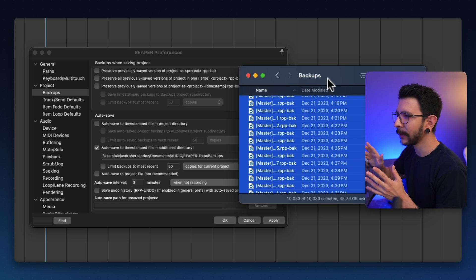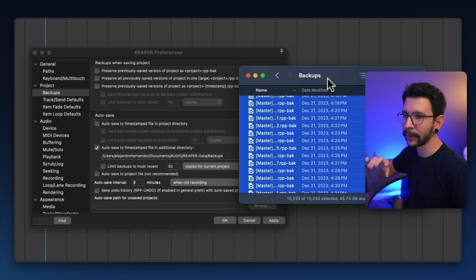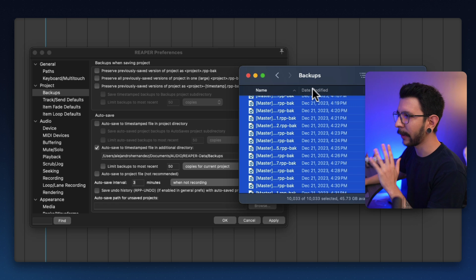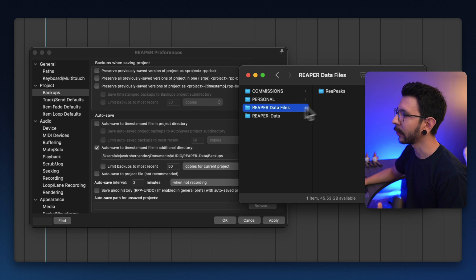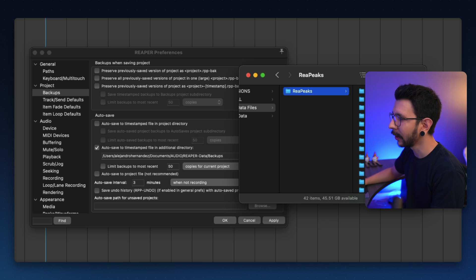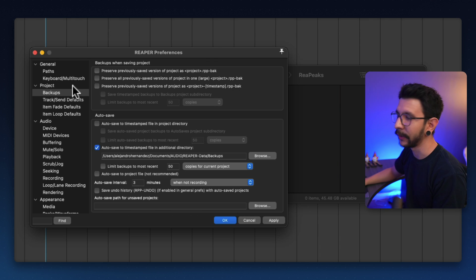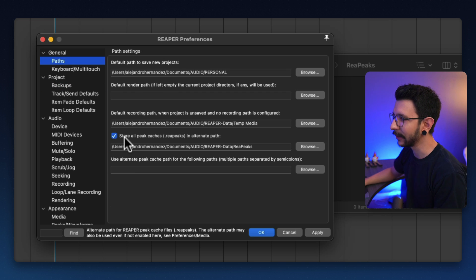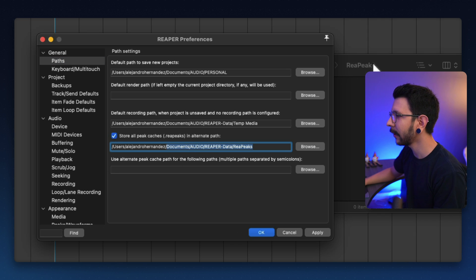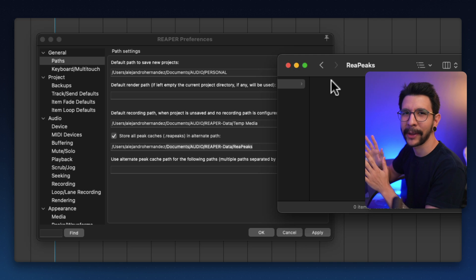It would be more difficult if they were spread into multiple project folders — having to go into each folder and delete the backups from each of them. I'd rather have them all in one folder and just do all my cleanup in one go. And it's the same deal with .reapeaks files — I like to have them all in one folder where I can simply select them all and move to trash every now and then. To set that up, go to Preferences > Paths, and check the spot that says 'Store all peaks in alternate path,' then put the path in there and you can do cleanup every now and then.